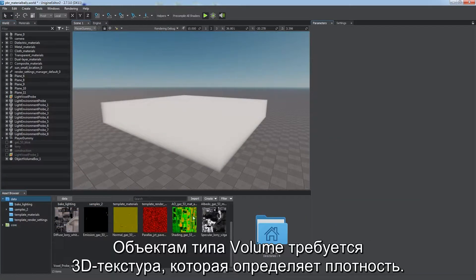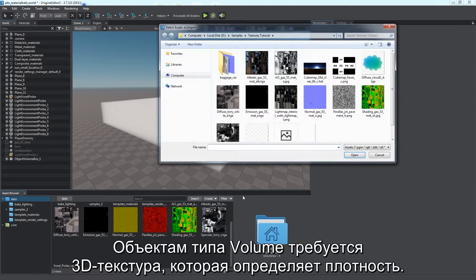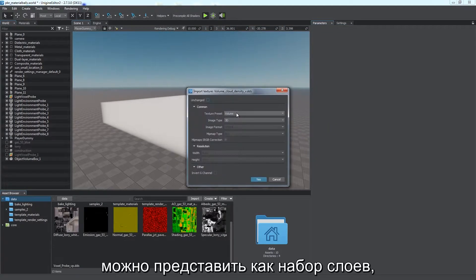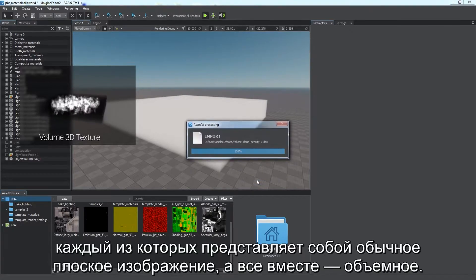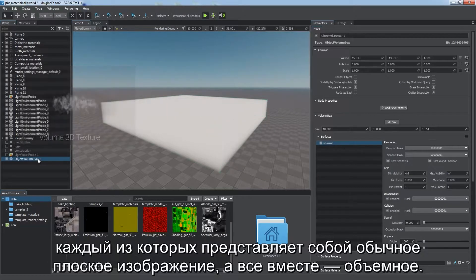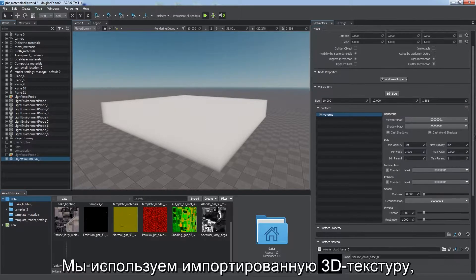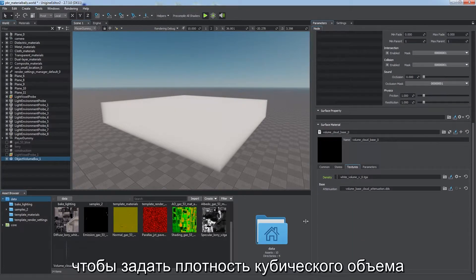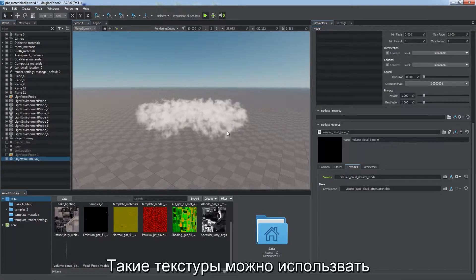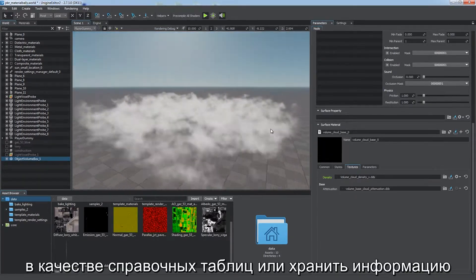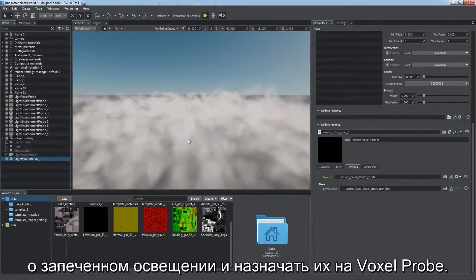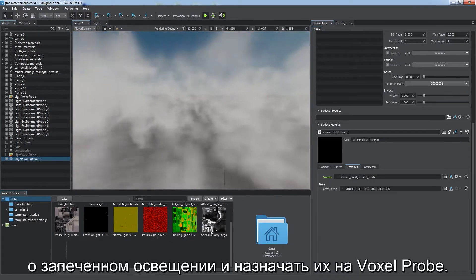Volumetric objects require a 3D texture to have the density defined. In terms of graphics, a 3D texture can be represented as a set of layers, each being an ordinary flat image together treated as a volume. Here we use the imported 3D texture to define density for a box volume in order to create a complex volumetric cloud. Such textures can also be used as lookup tables or store baked lighting information for global illumination and assigned to voxel probes.